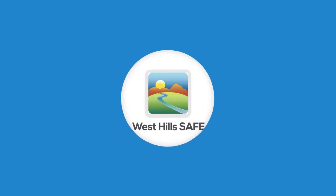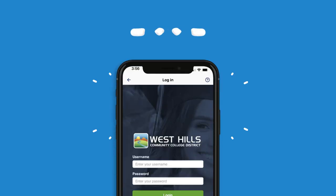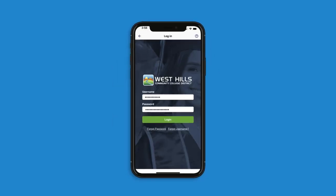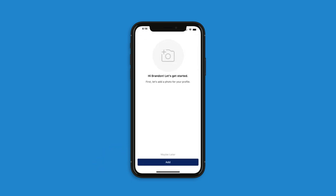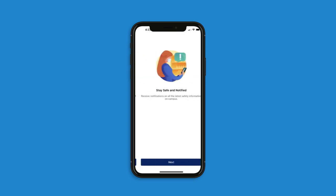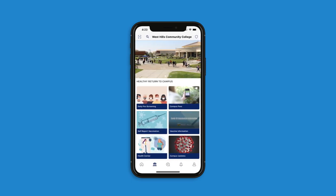Let's take a look at the West Hills Safe app, available in both the Apple App Store for iOS devices and the Google Play Store for Android devices. You can find the app by searching West Hills Safe. Once downloaded, getting the app set up is easy. First, log in using the same username and password you use for your student portal. Once logged in, you will need to accept the terms of use by clicking accept at the bottom of the screen. From here you will be given the opportunity to set up your profile and preferences as well as read about some of the app's features.